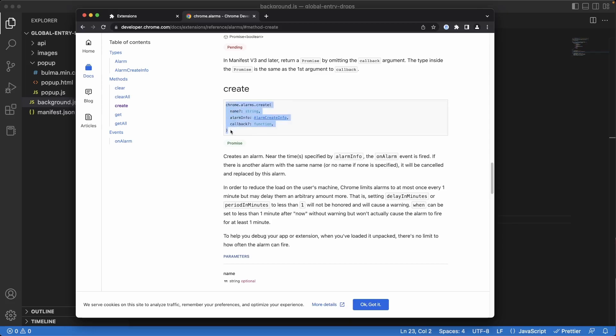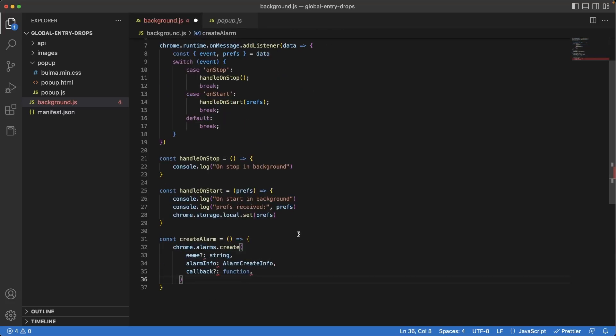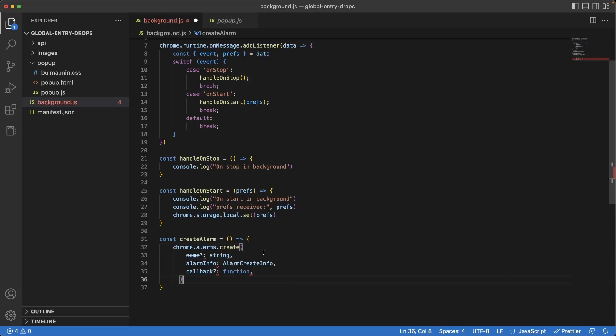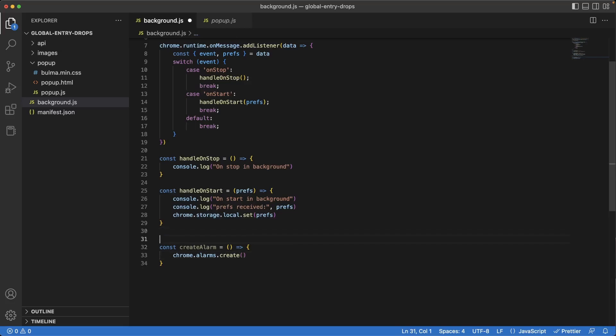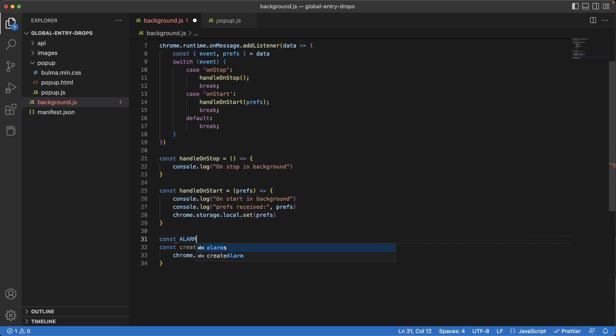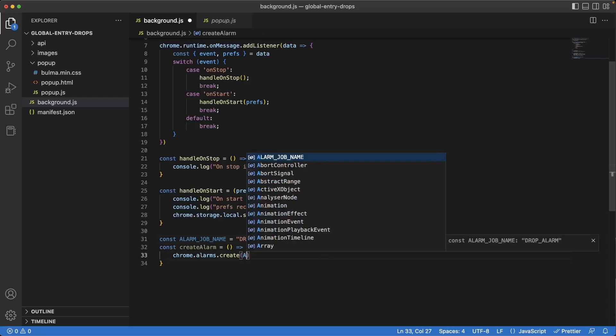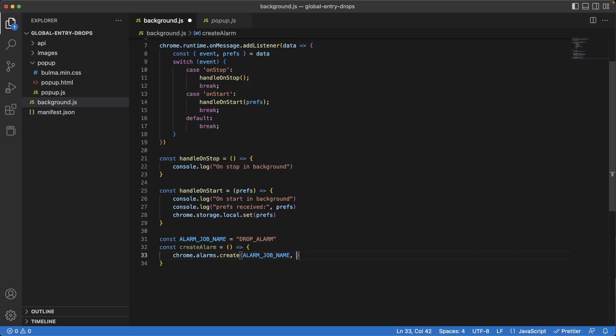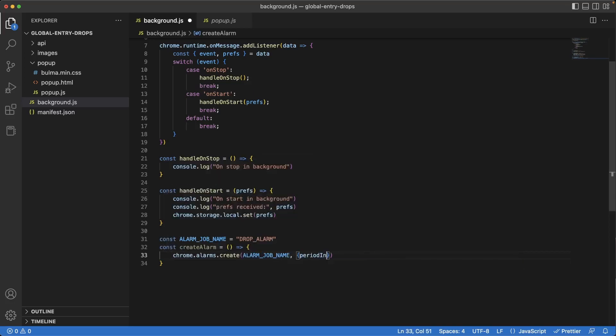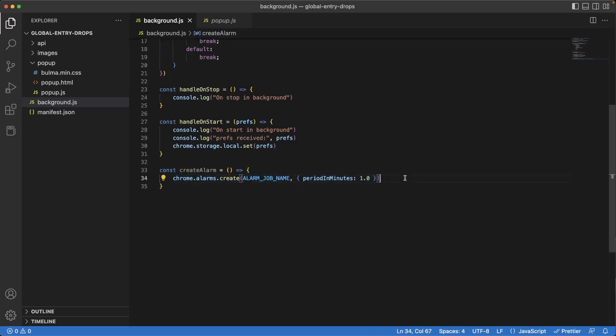Let's copy this piece of code here, jump back to our app, and at the bottom of handle on start I'm going to create another function here called create alarm. And I'm going to paste the piece of code and then remove the arguments. Let's define a name for our alarm. At the top here I'm going to write another const and I'll call it alarm job name. And we can call it drop alarm. This can be anything as long as it's unique per alarm you create. I'll set that as the first argument here, alarm job name. Then we need to specify the alarm info, which is just a JSON object. Let's write period in minutes, and we'll set that to 1.0, which is the minimum. I'm going to cut the alarm job name and put it at the top here.